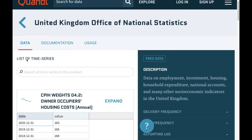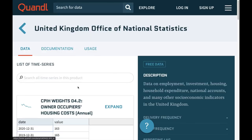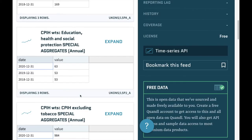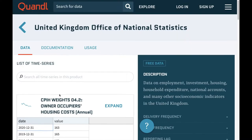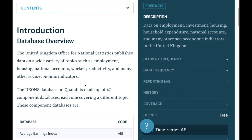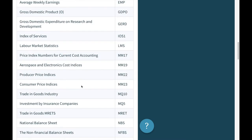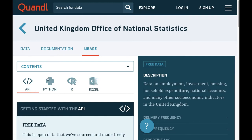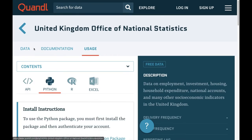This is a time series dataset and most of them in Quandl follow this format: the data tab that shows examples of data, the documentation that provides details on how data is organized, and the usage tab that gives an example on how to extract data in different programming languages, which in our case is Python.